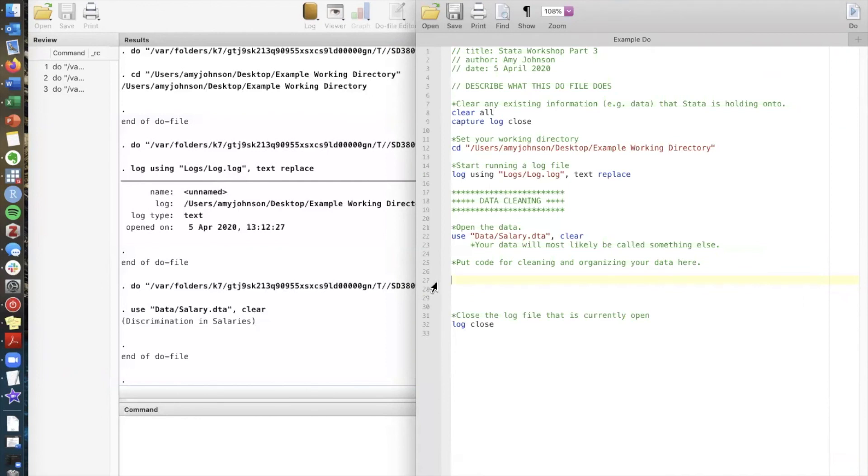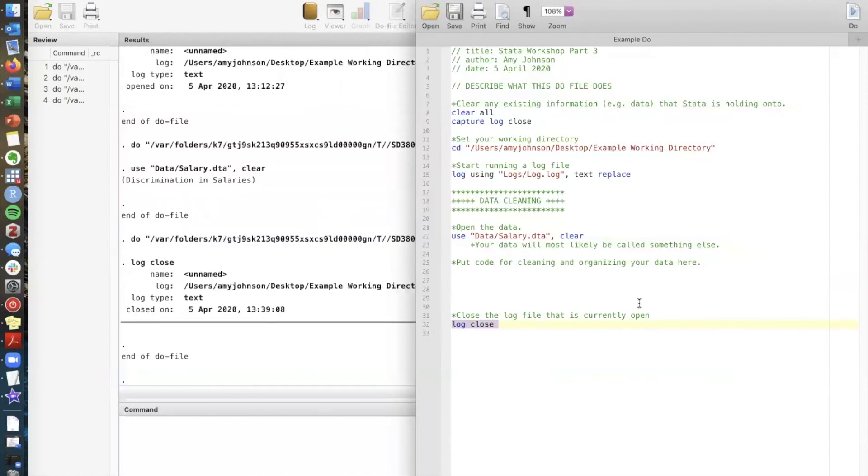Because we opened a log, the last thing to remember is that before you quit out of Stata, you should close the log that you have open by running log close. This will close the log file and stop recording the output and the commands that you're running.